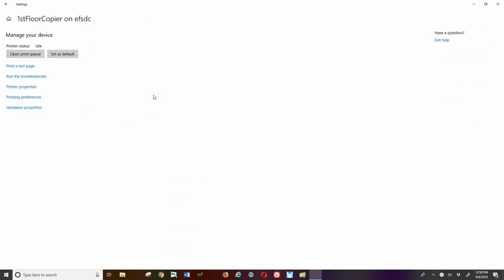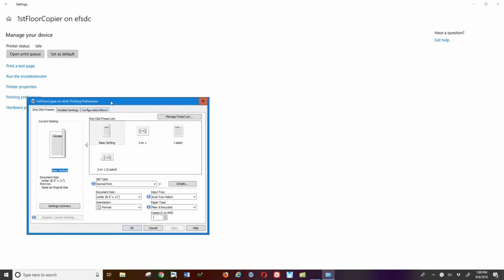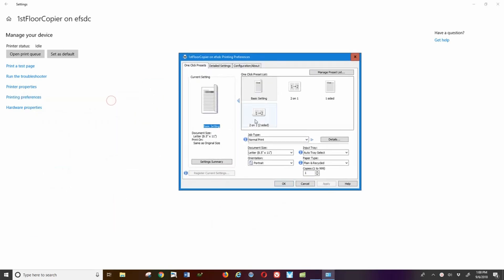Once that screen opens up, I go to printing preferences. A dialog box opens up that looks like this.